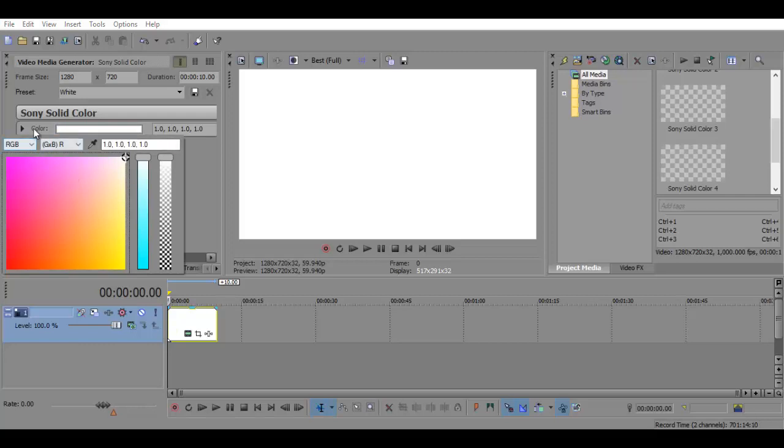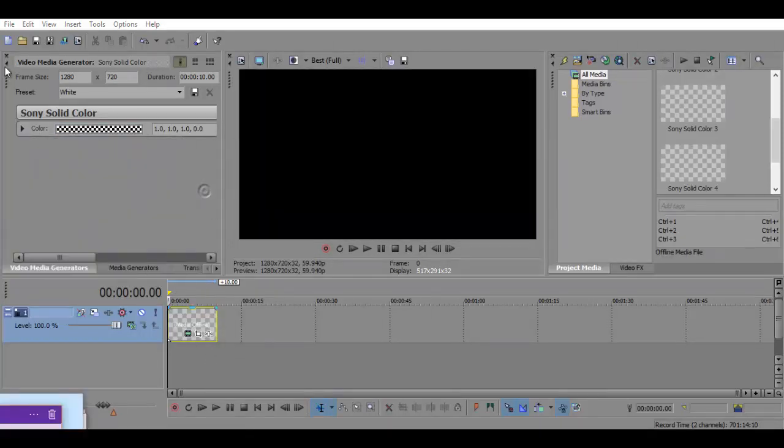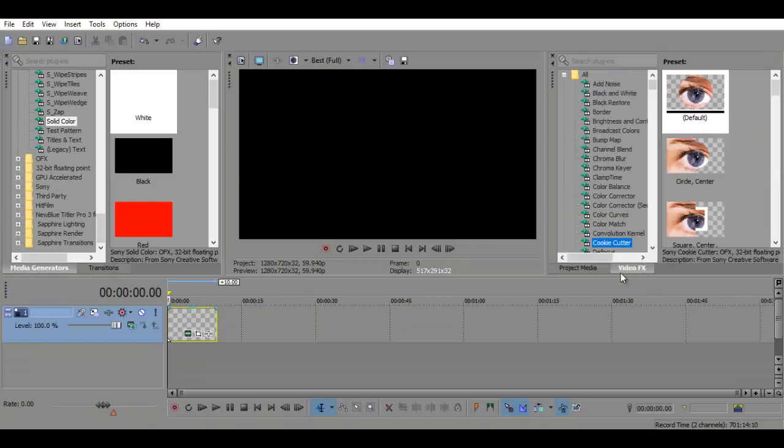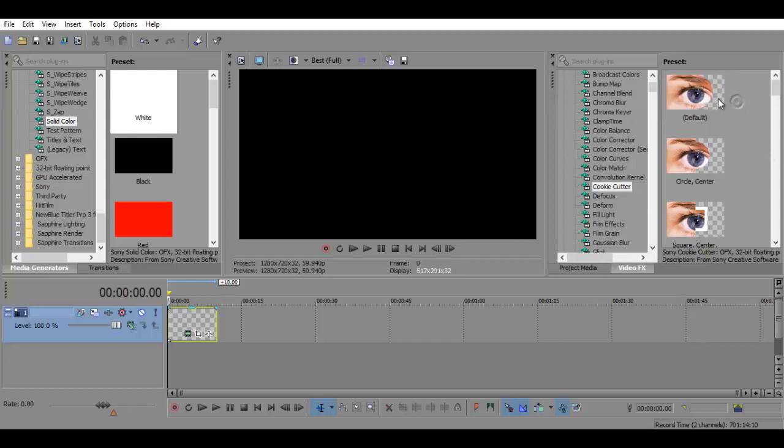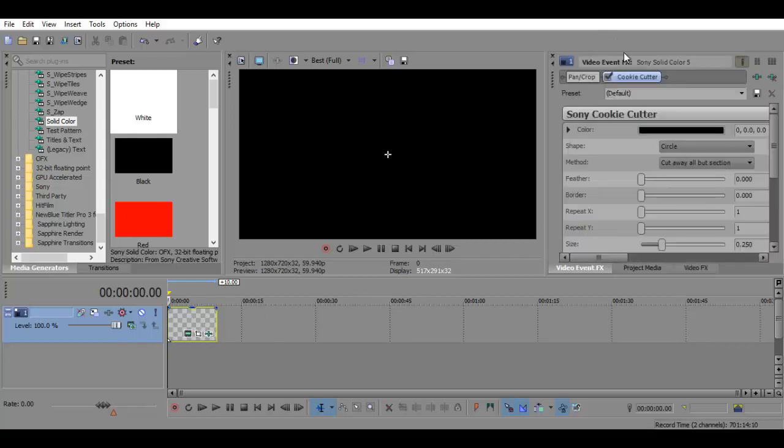I'm going to set the color's opacity down to its lowest so it's transparent, and I'm going to go to Video Effects, and go to Cookie Cutter, and put the default setting here and put it onto your file.